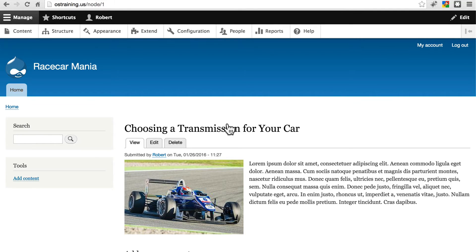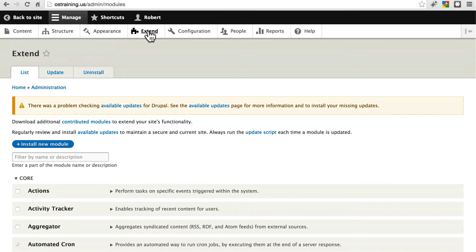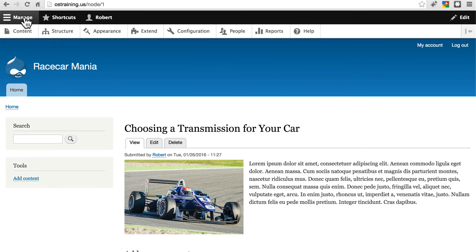Then it pulls the information from that node, finds the correct template your theme wants to use to display the information, and fills in the corresponding information into the template. Also, during all of this, it's checking your modules to see if it needs to alter its behavior based on any module settings. Once it has all of that information ready, it hands the final HTML page back to the server, along with whatever CSS and JavaScript files are necessary for the information to be styled properly. Then the server delivers everything to the browser that requested the page in the first place.